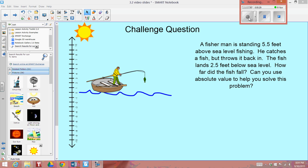To end our video, we're going to ask you a challenge question. Take a minute to look at the diagram and then read the paragraph to the right. A fisherman is standing 5.5 feet above sea level fishing. He catches a fish, looks at it and smiles, and is very proud of himself — but then he throws it back in. The fish lands 2.5 feet below sea level. So from the moment the man was holding the fish until the fish landed 2 and 1 half feet below sea level, how far did the fish fall?